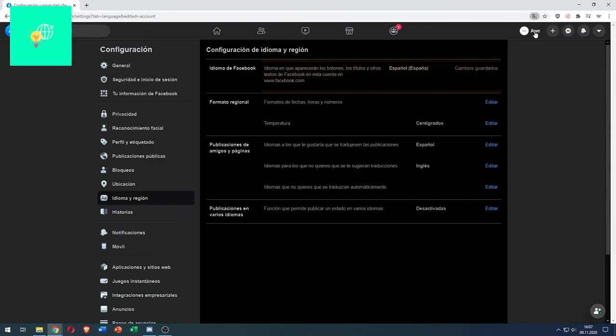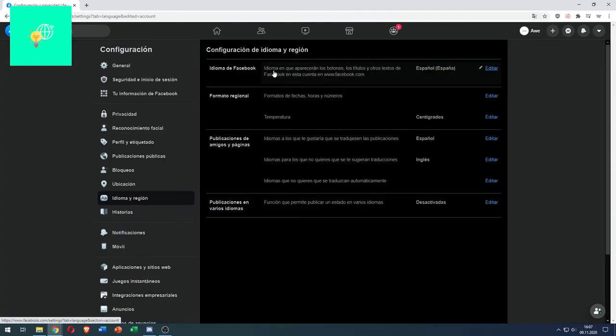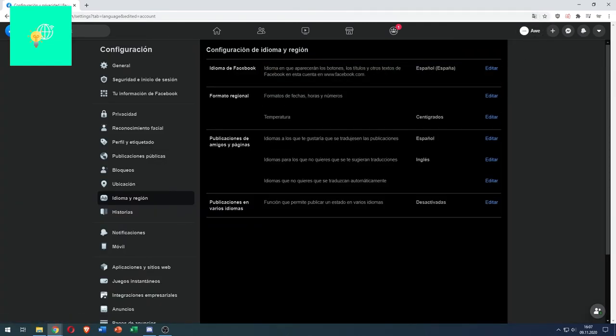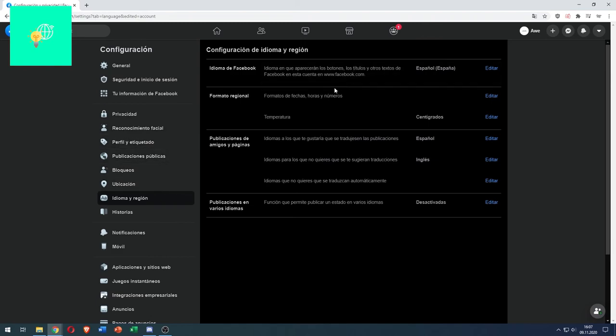It's now reloaded and as you can see here our Facebook is completely in Spanish now.